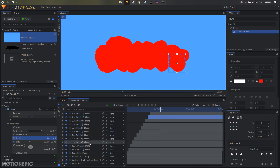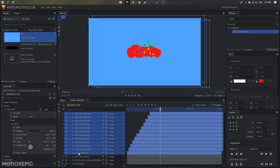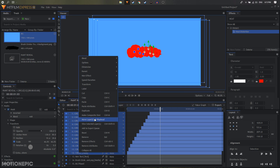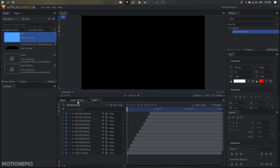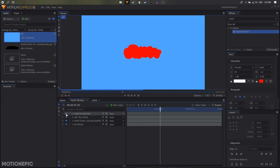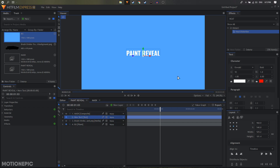Once you have something similar, select all these circle layers, right-click on them and click 'Make Composite Shot', and call it 'mask'. Go back to our paint reveal comp, hide the mask composite shot, and also hide the brush stroke for now. On the text layer, apply the Set Matte effect.